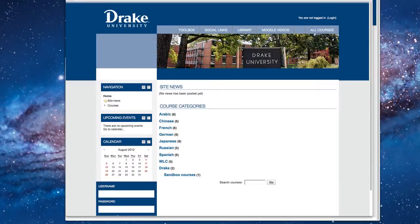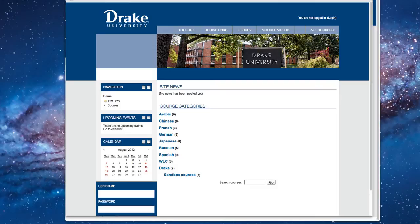Hello, in this video we're going to talk about how to complete an assignment on the WLC Moodle course.